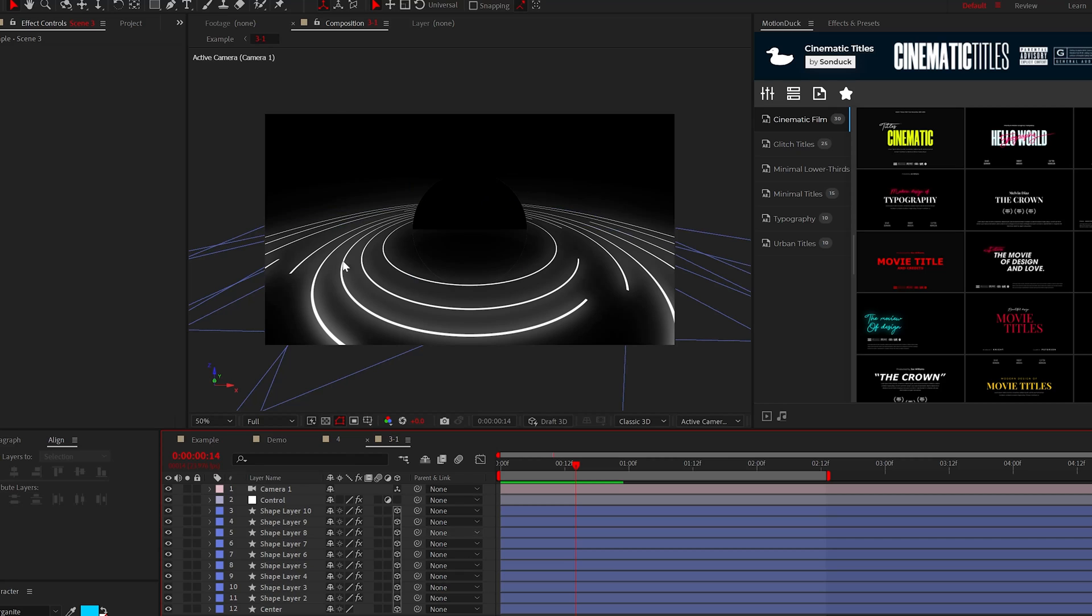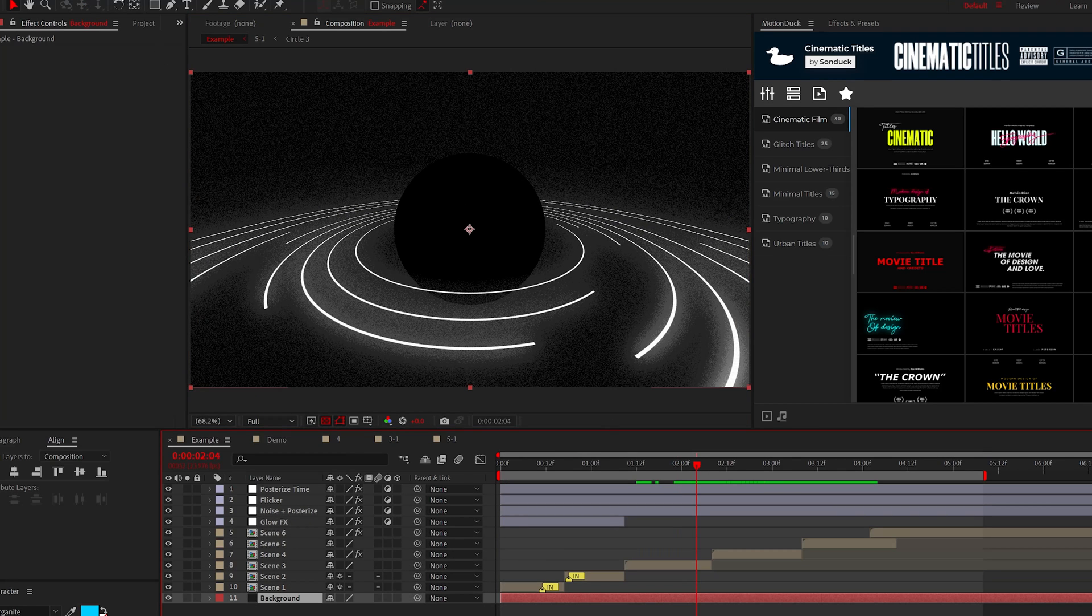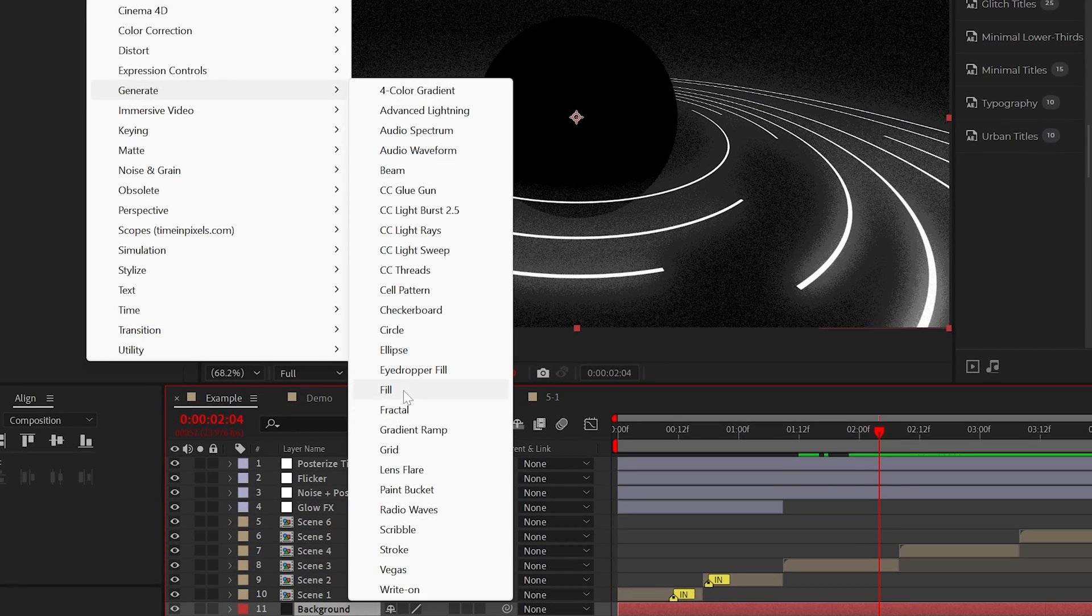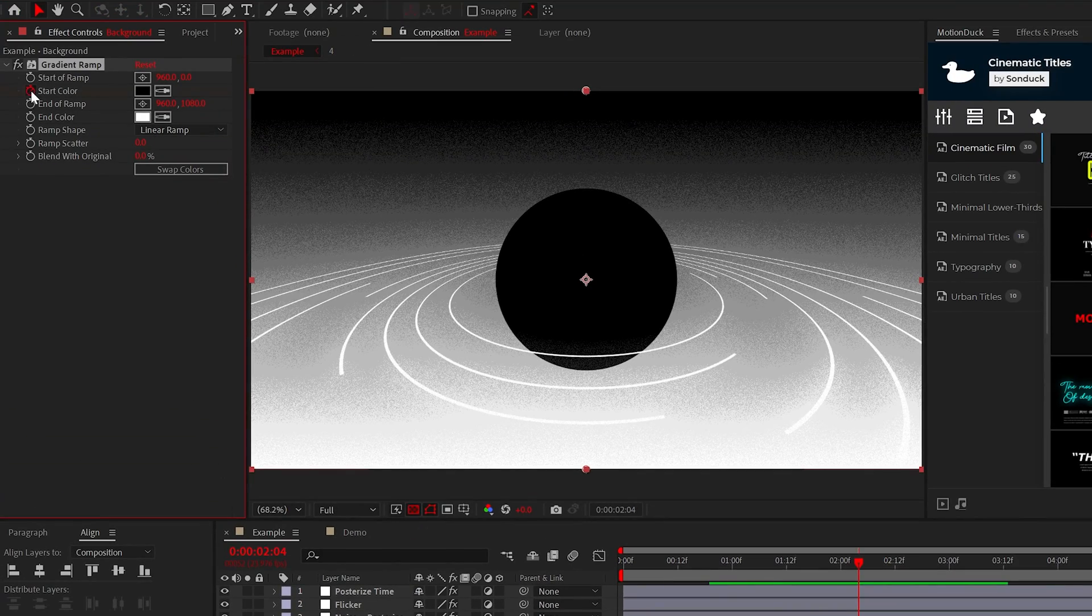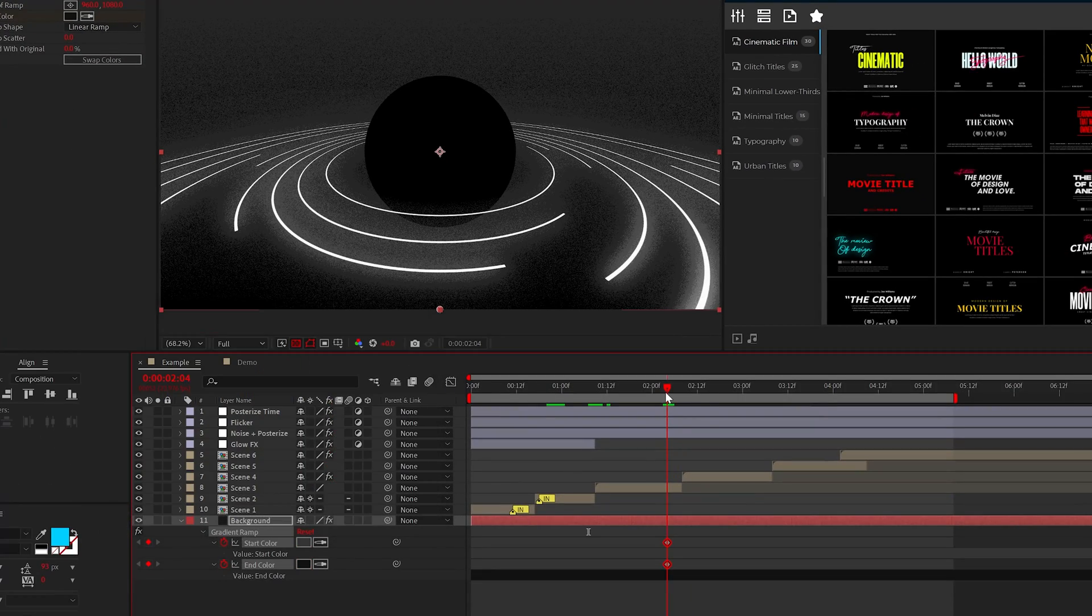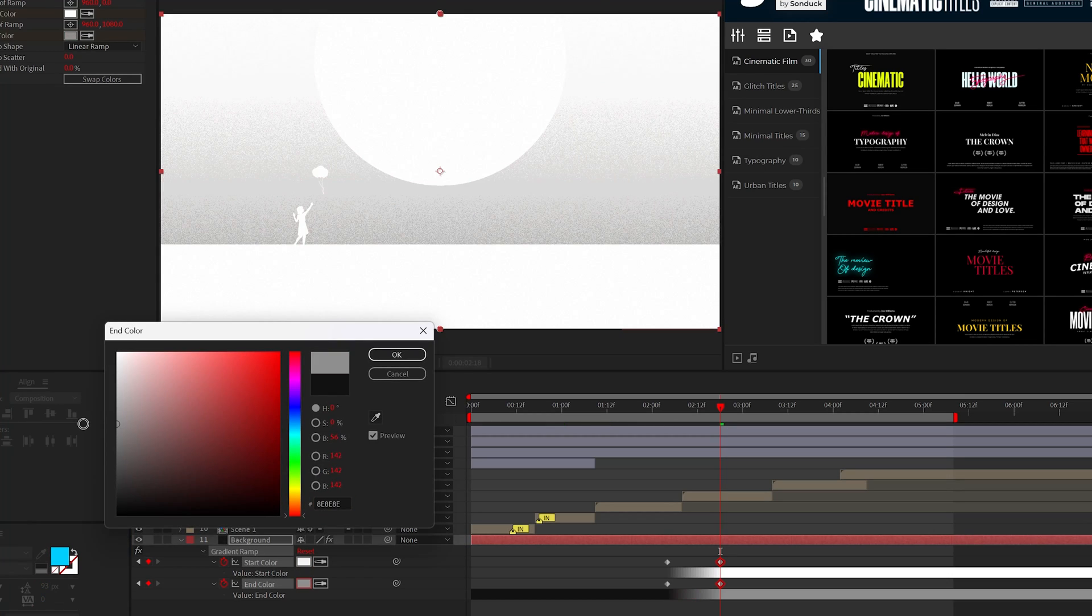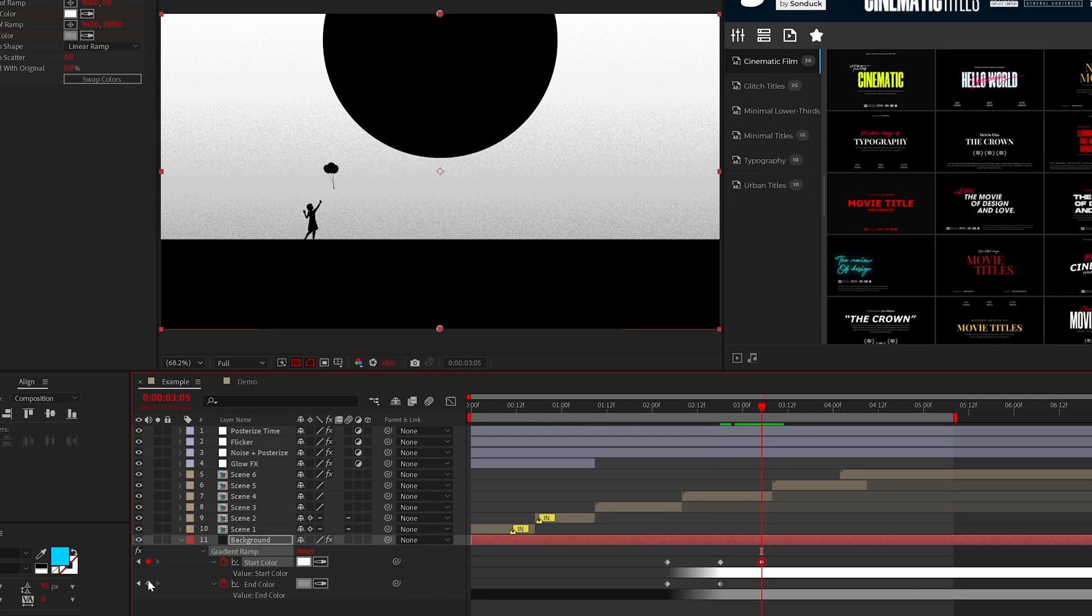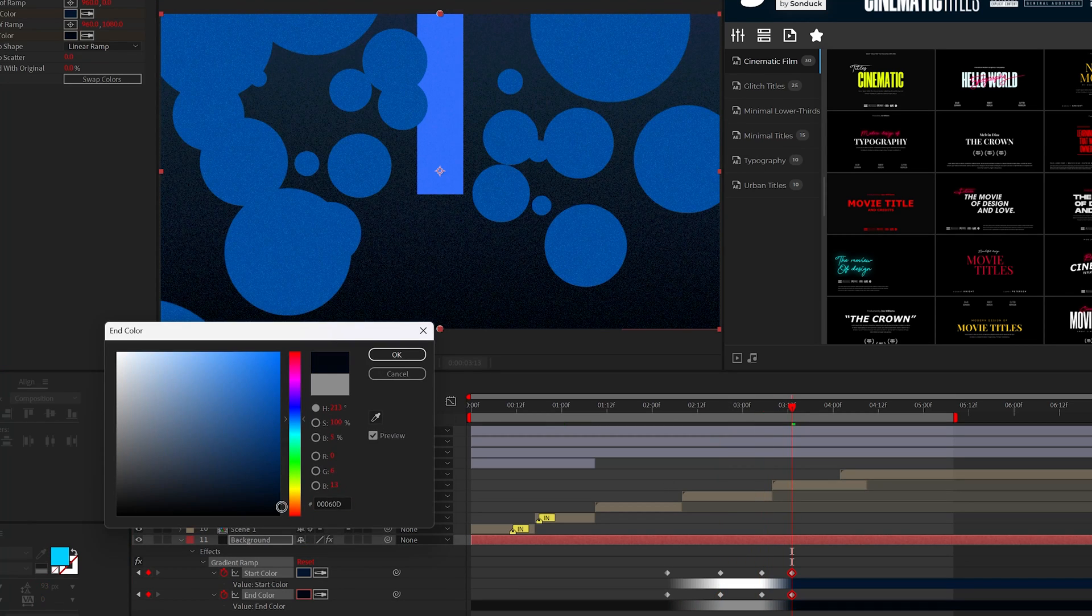If you're following this technique, you can use the fill effect on your background layer or the gradient ramp effect, then add keyframes for the color. As time moves forward, you can change the color of the background from scene to scene and you'll see that there's a dedicated timeline for your color as well.